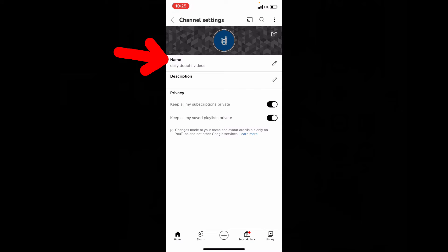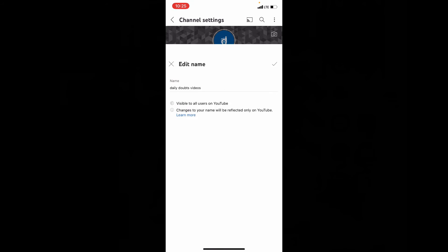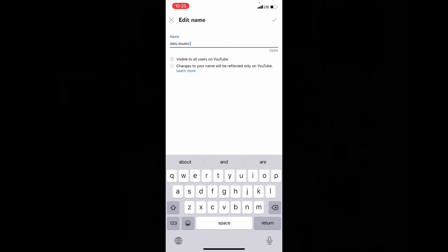Here you can see your channel name. To edit your channel name, just click this icon. Here, change the name you want. Once you do, then tick this.